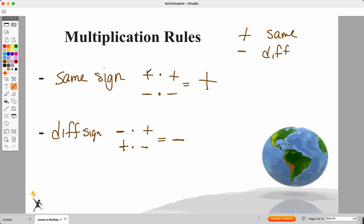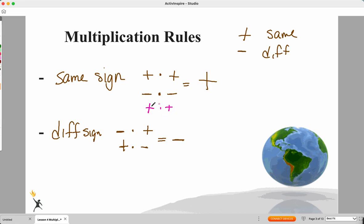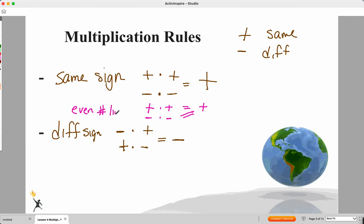If I have an even number of negative signs — say one, two on one factor and one, two on another, that's four signs total — that's going to be a positive number. Even number of negatives gives me positive. This applies as you have more factors to work with. If you have seven or eight numbers to multiply together and they're all positive, the answer stays positive — even number of negative signs.